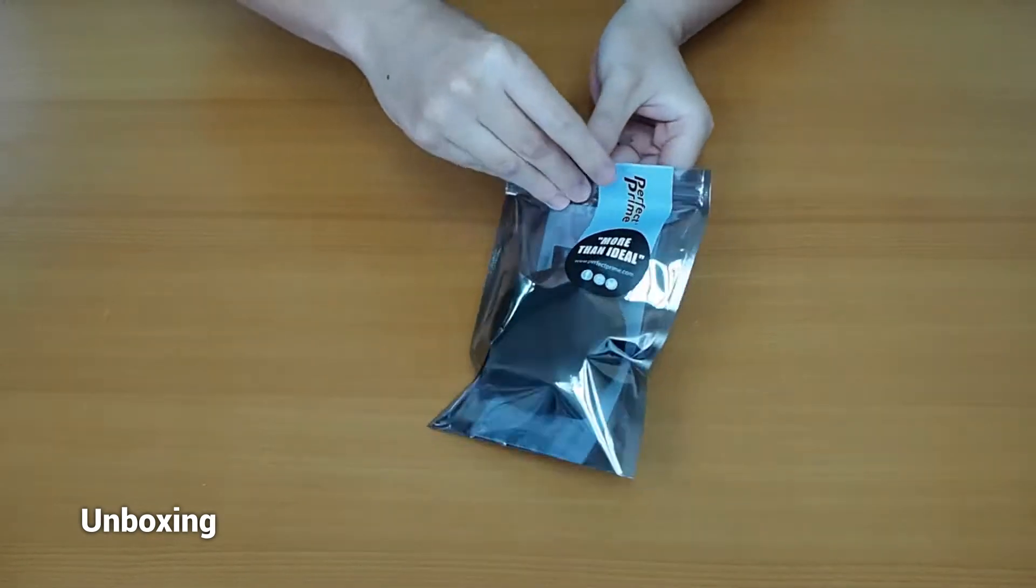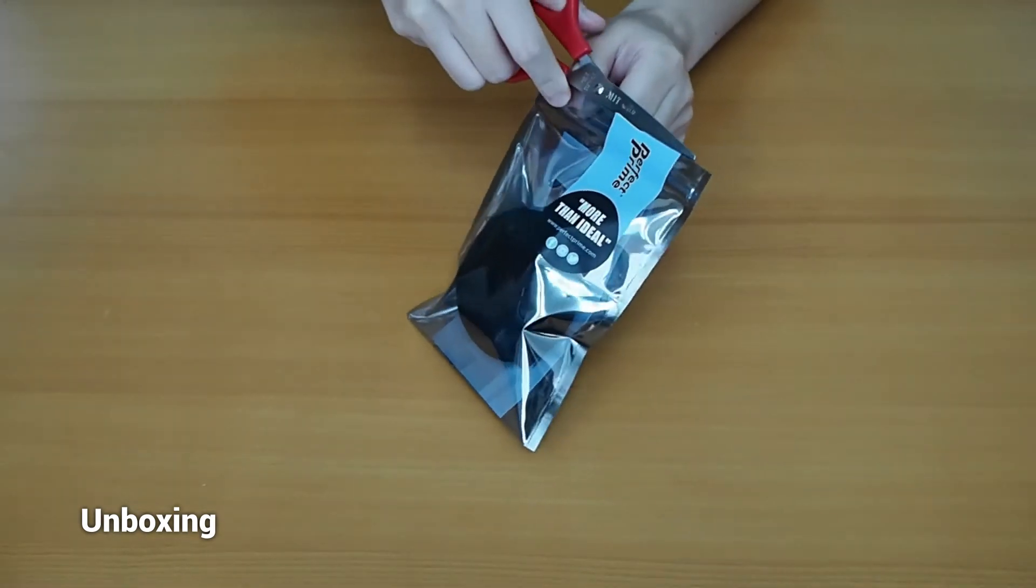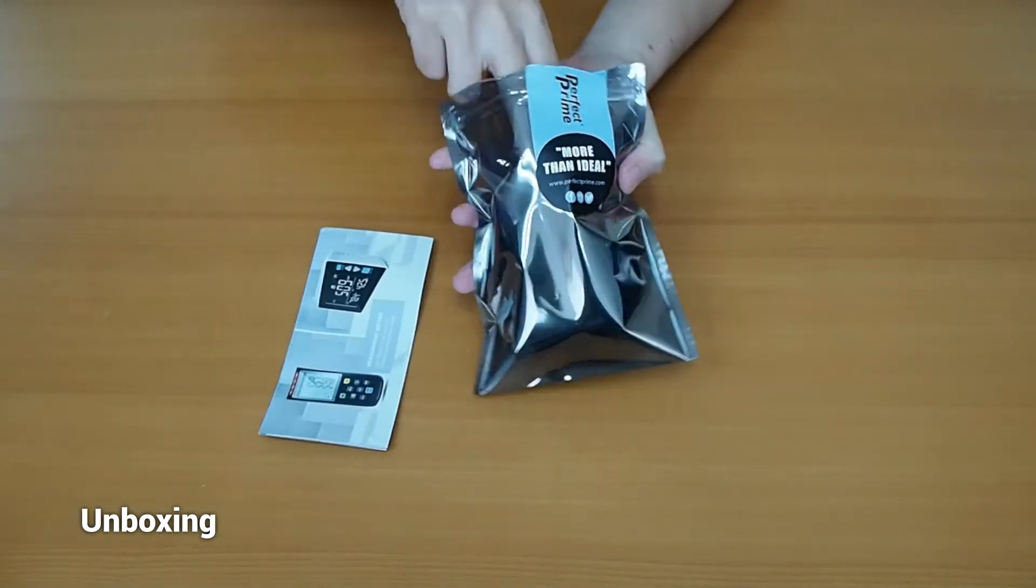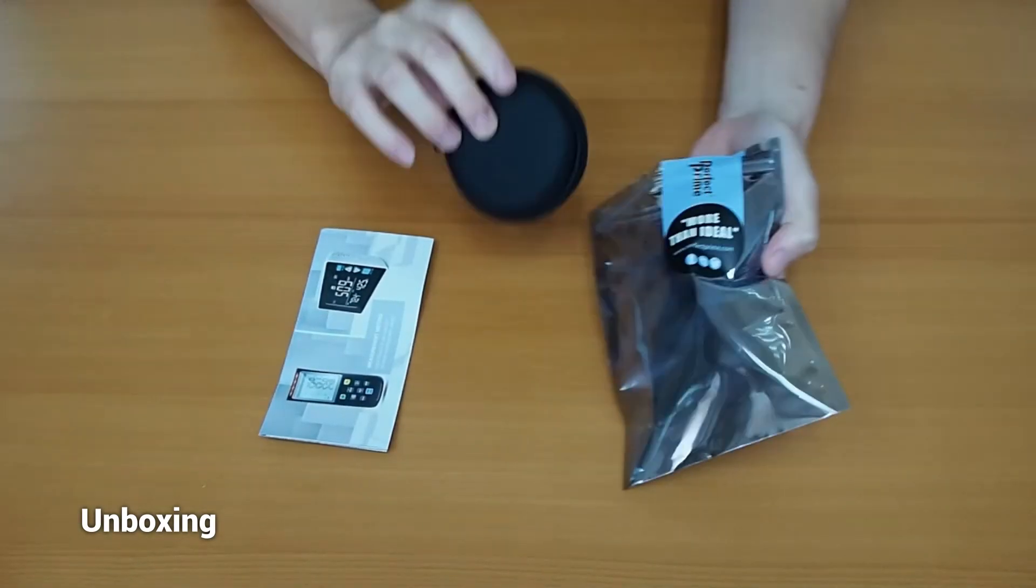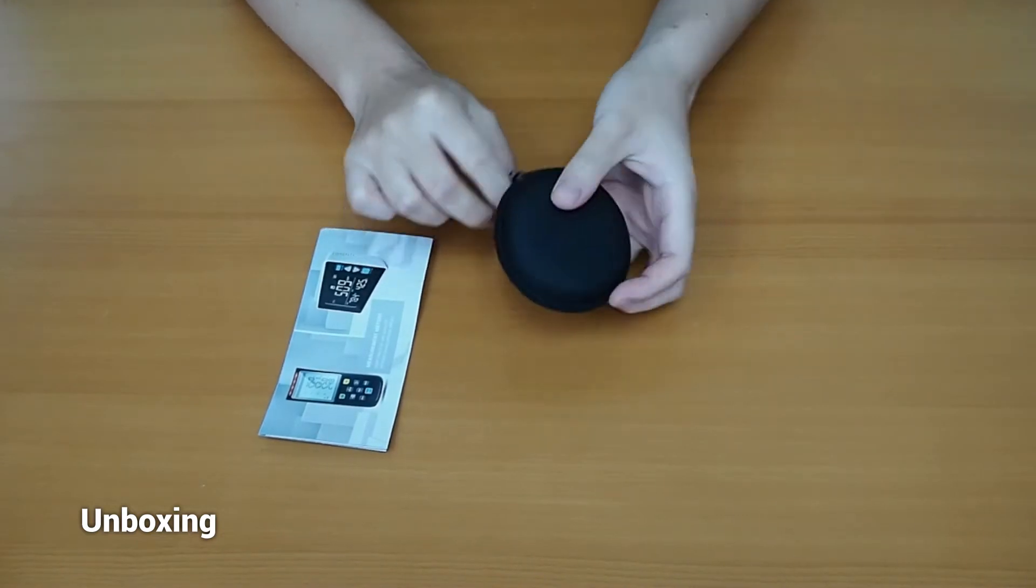Hi everyone, welcome to the Perfect Prime channel. Today I'm going to introduce you to our thermal camera for smartphones.